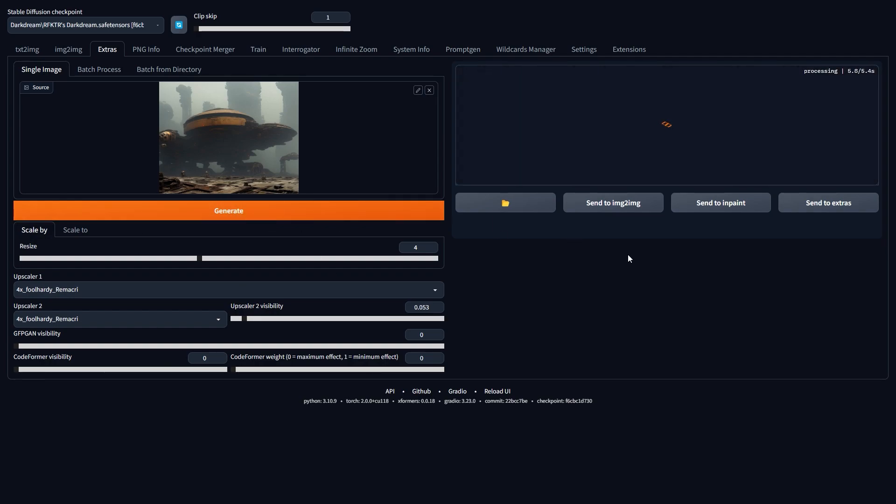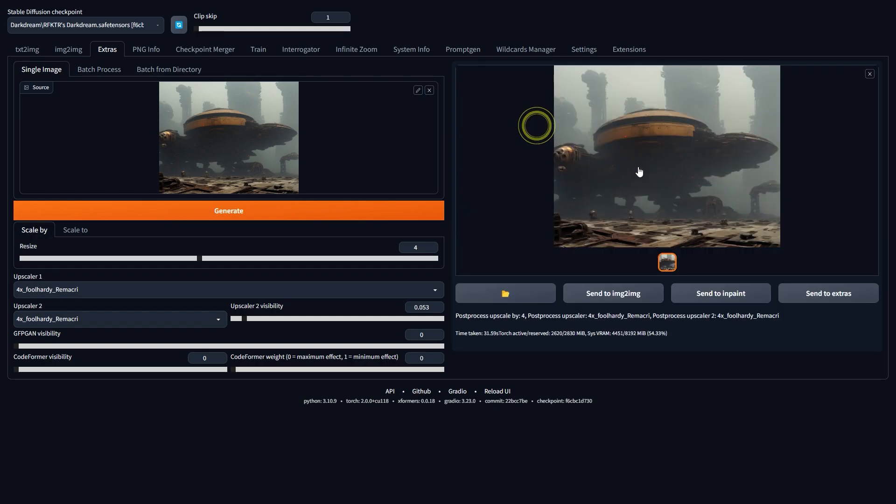In the final step, I'll use the upscale image feature in Extras and that's it. I'm happy with the finished artwork.